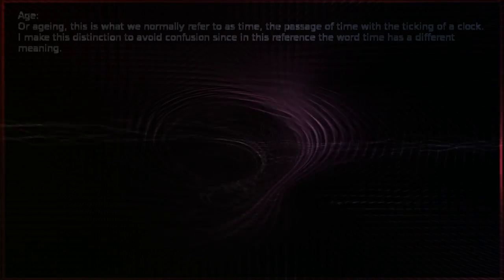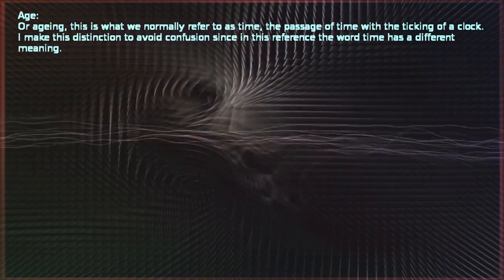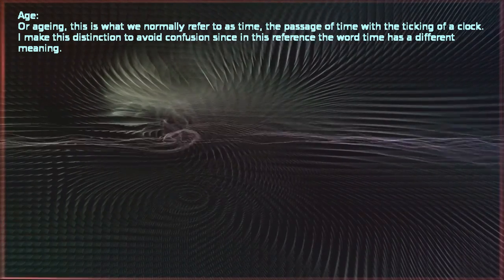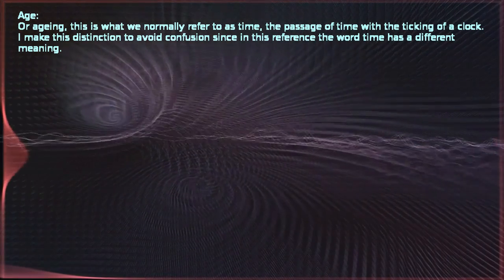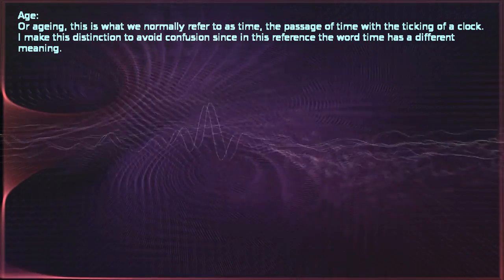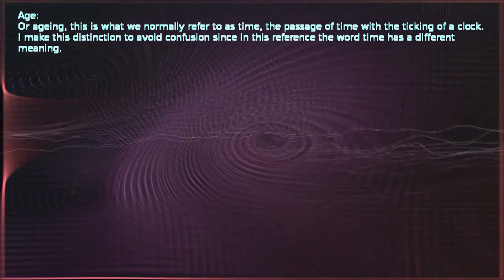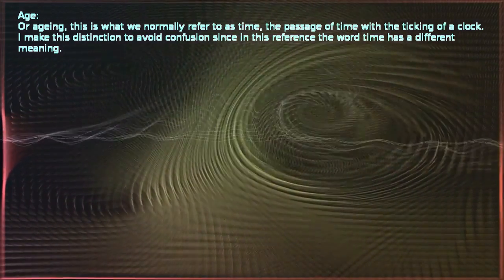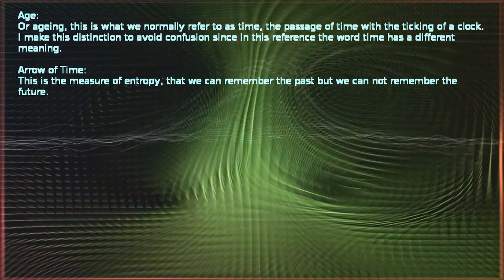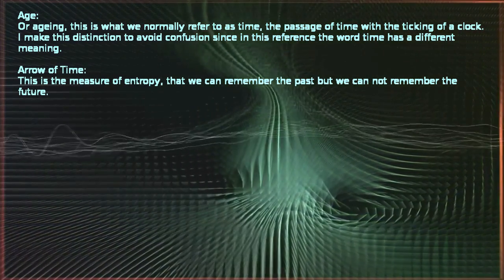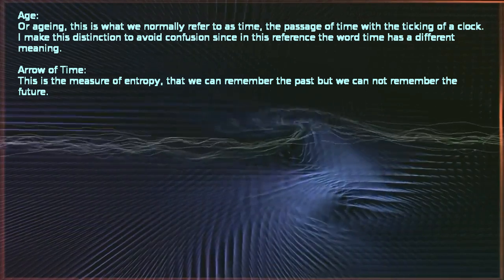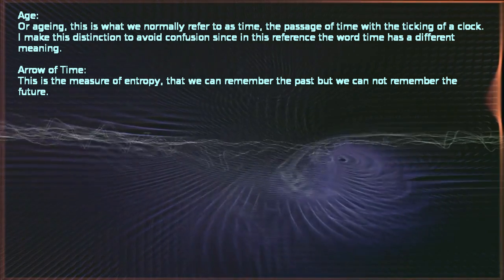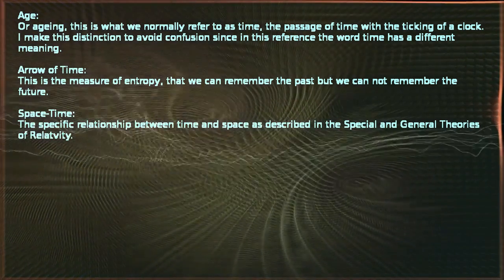Age, or aging. This is what we normally refer to as time, the passage of time with the ticking of a clock. I made this distinction to avoid confusion since in this reference the word time has a different meaning. Arrow of time. This is the measure of entropy, that we can remember the past but we cannot remember the future.